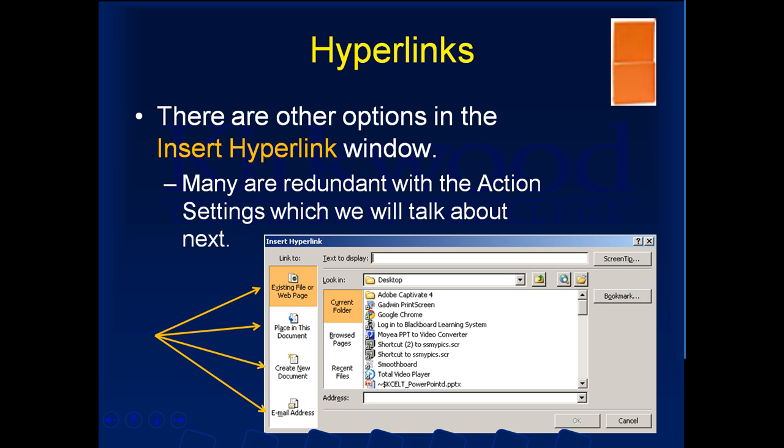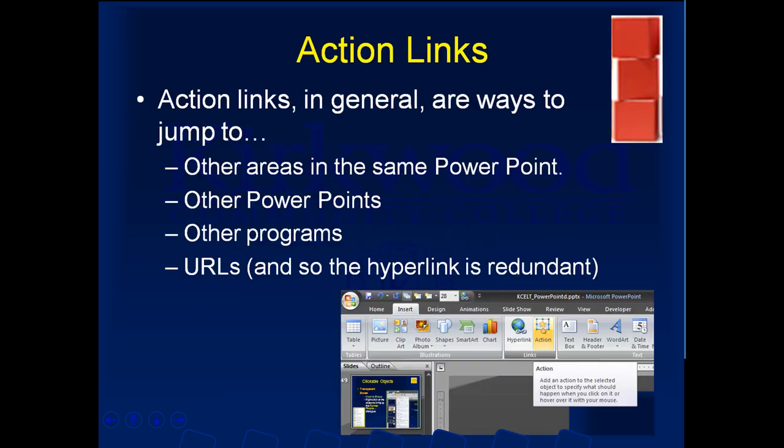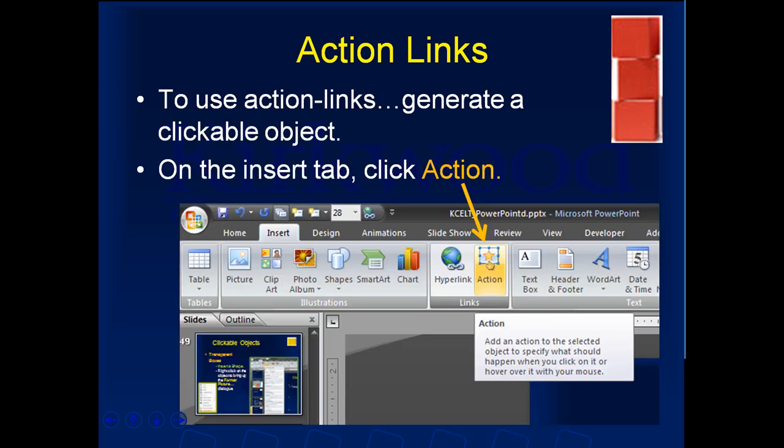PowerPoint gets a little confusing because what they call hyperlinks overlaps with another term called action links. You might get some of these actions through hyperlinks, but I use the action links window. An action link is generally a way to jump to other areas in the same PowerPoint, go to other PowerPoints, open other programs, or go to URLs — so it's somewhat redundant with hyperlinks.